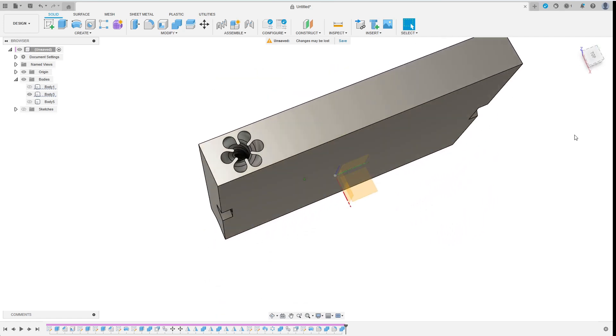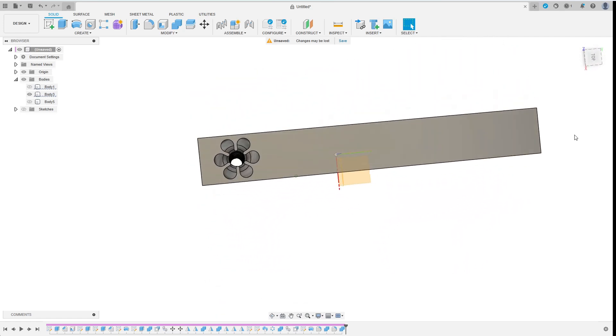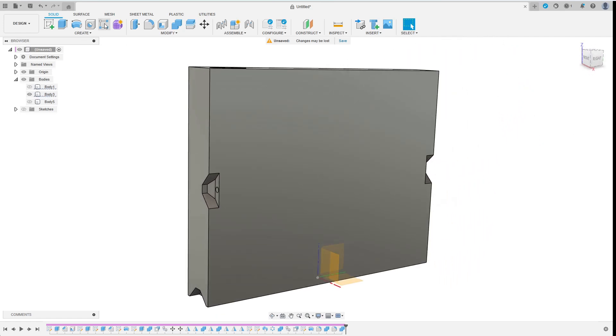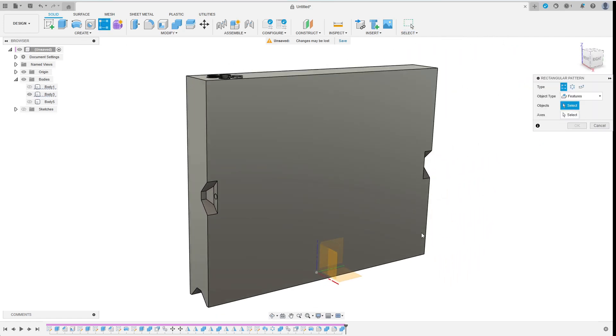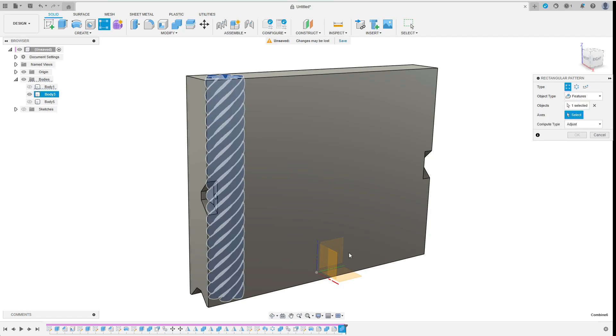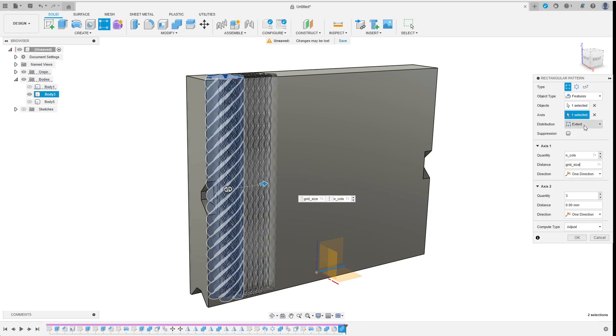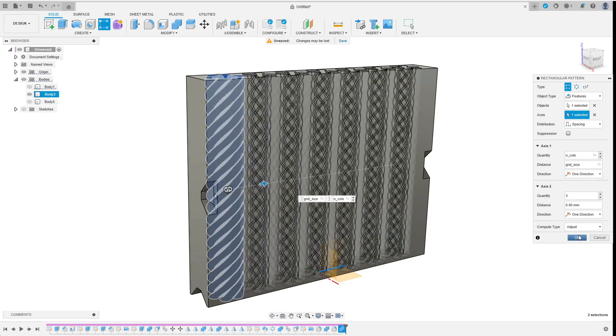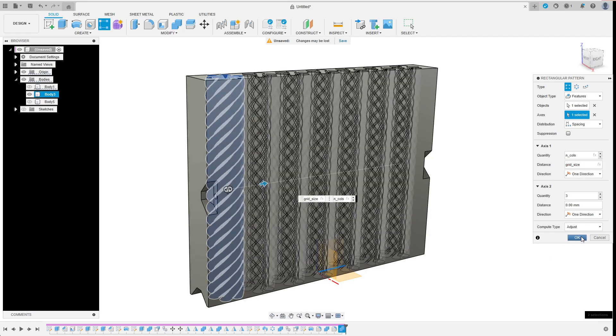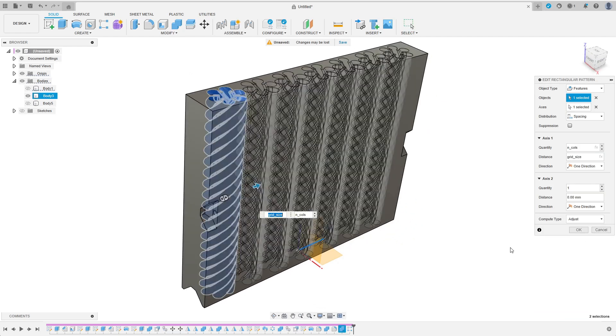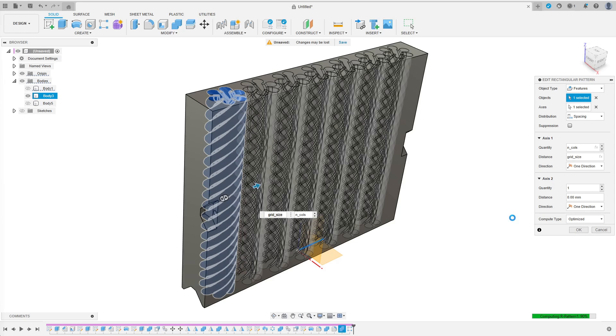Every column will need its own channel of course. So I add a rectangular pattern of this feature. I choose the y-axis before setting the quantity to n_cols. And the distance to grid_size. Which of course applies to spacing instead of extent. For some reason compute type adjusts did not work properly. So I chose optimized instead. After some calculations Fusion comes up with the result I am going for.